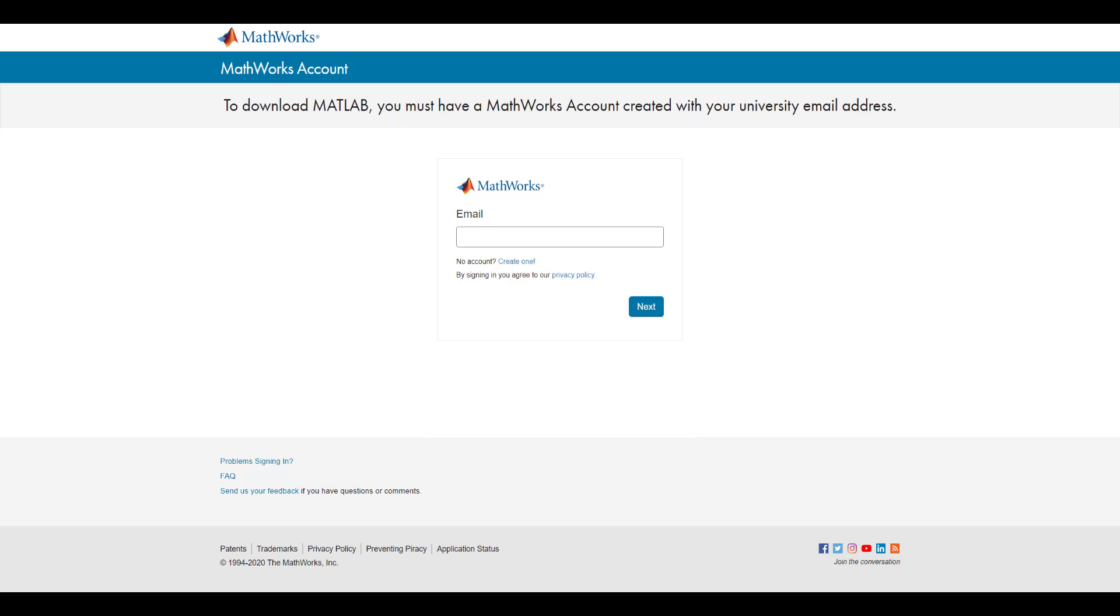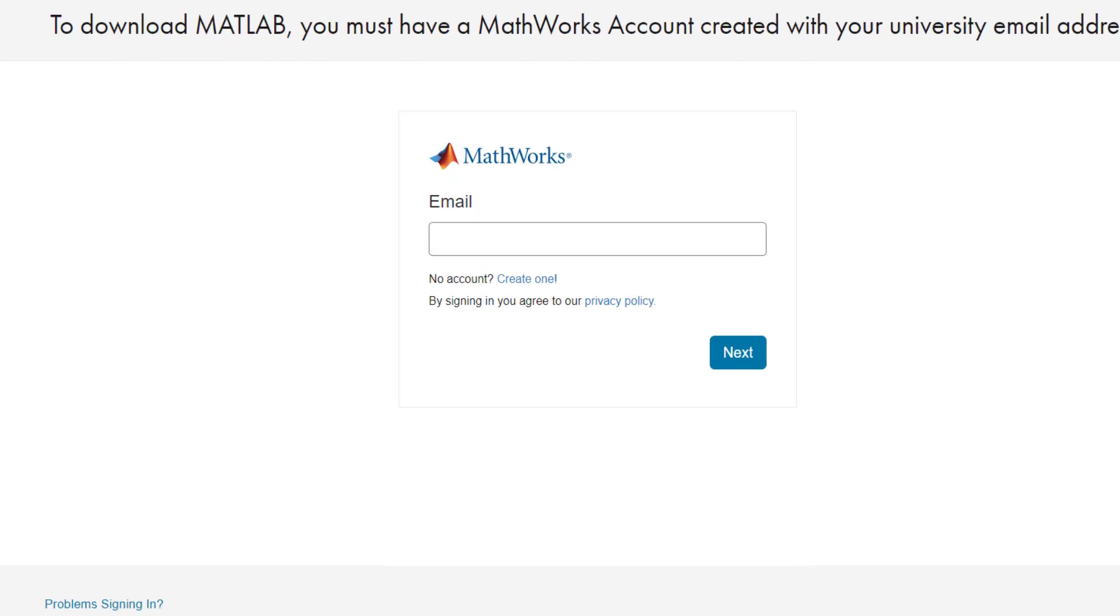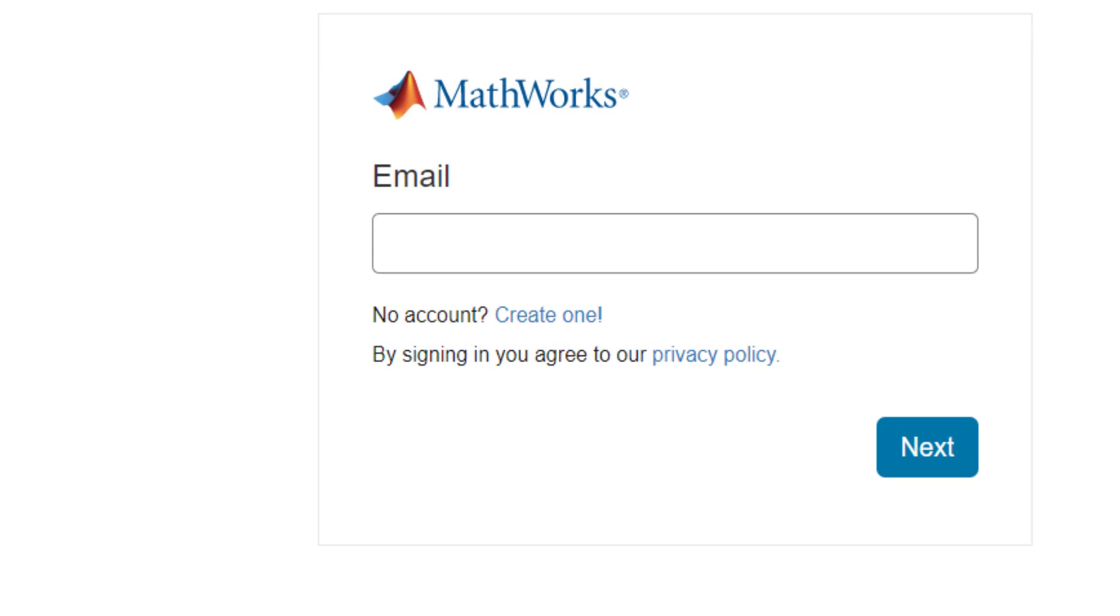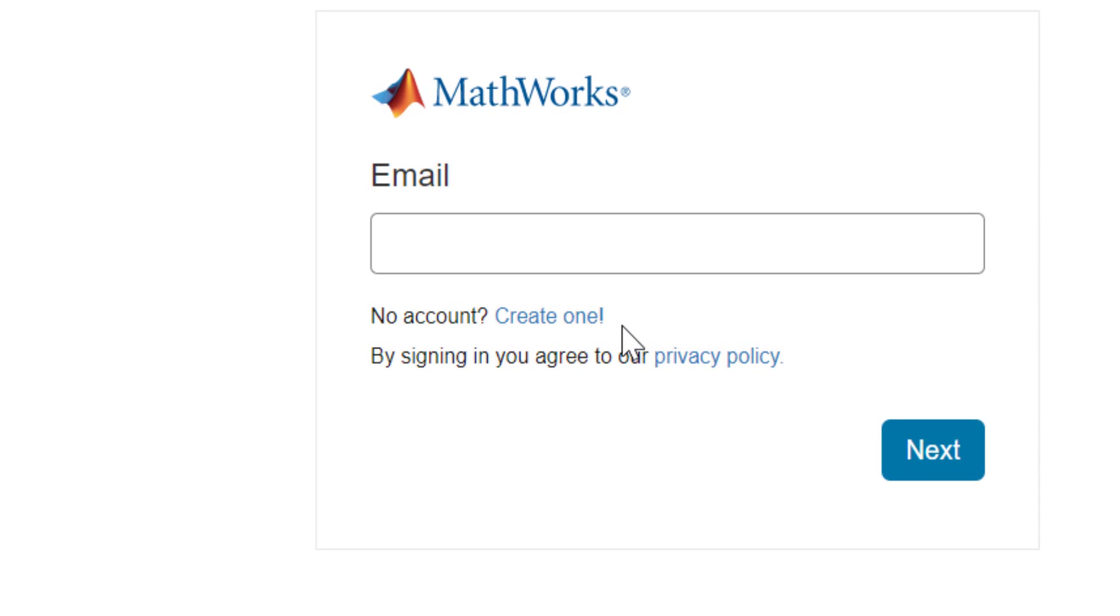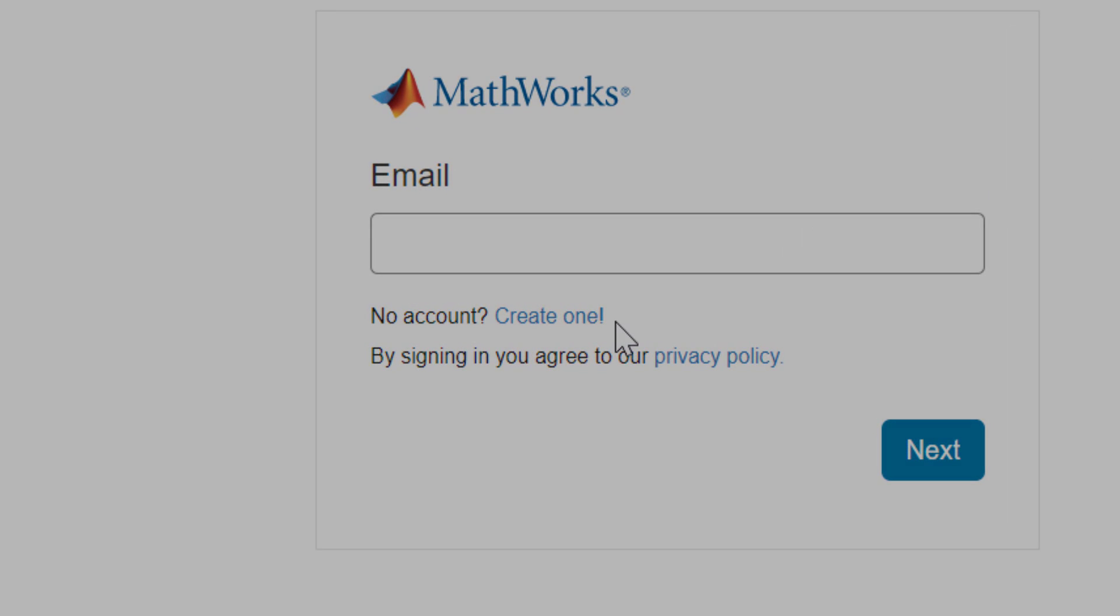Since you do not have a MathWorks account, you can simply click on Create One, located here, to proceed to the next step.